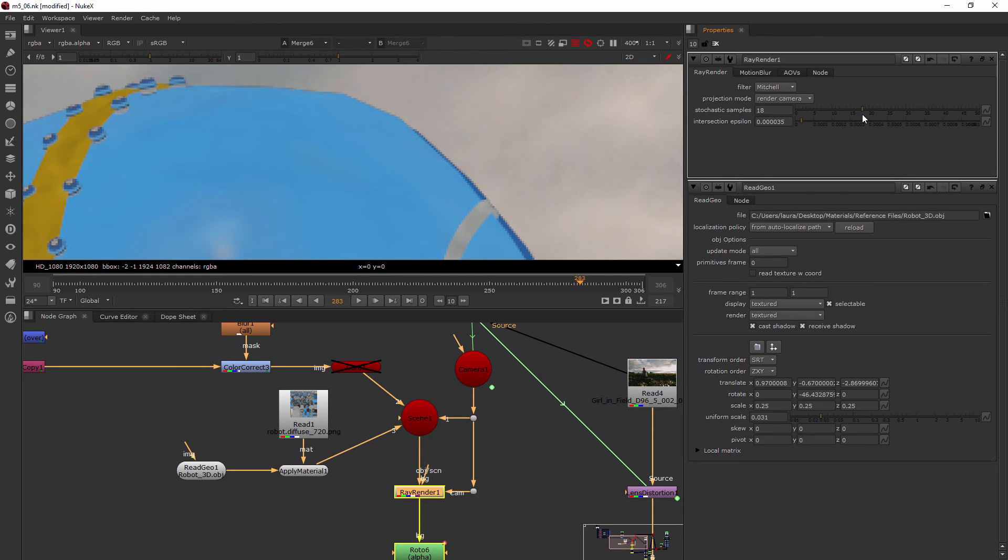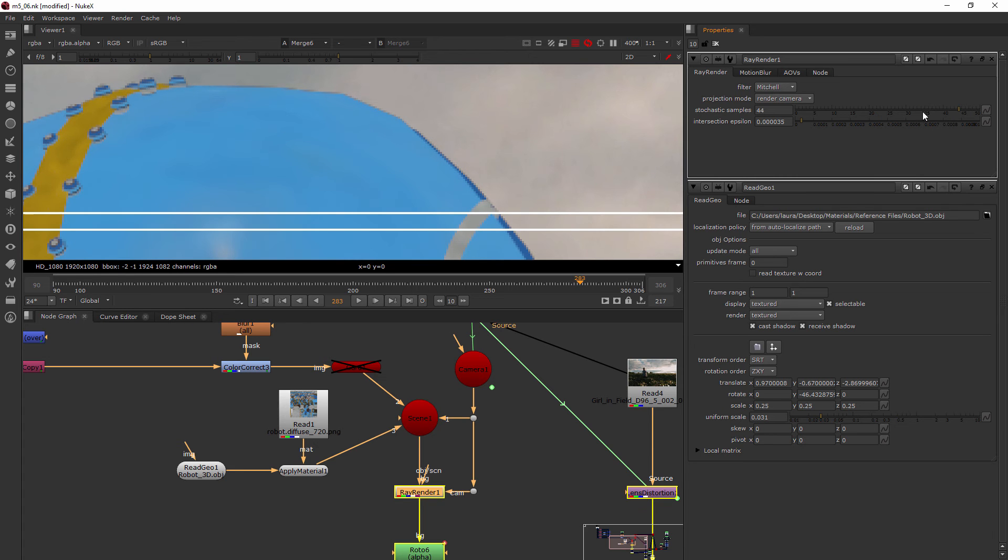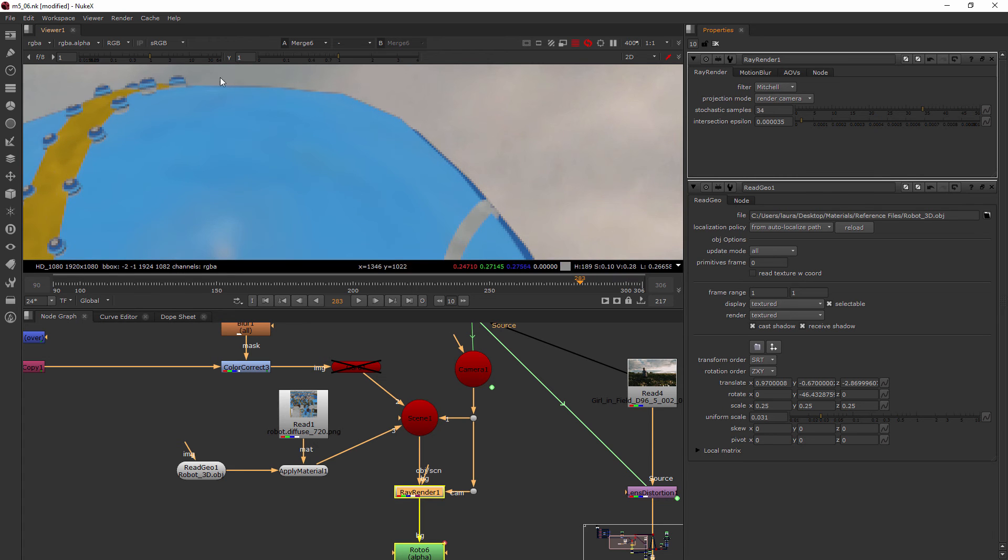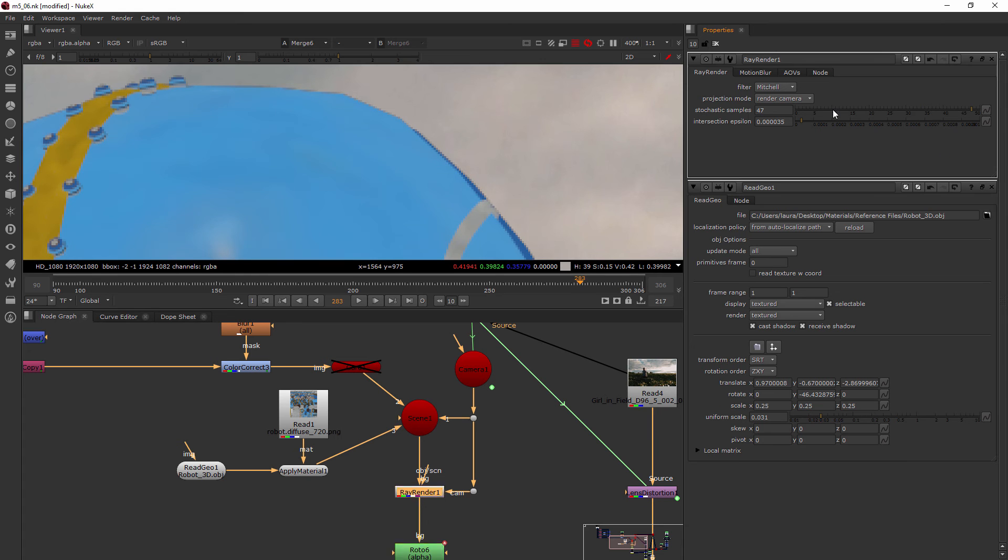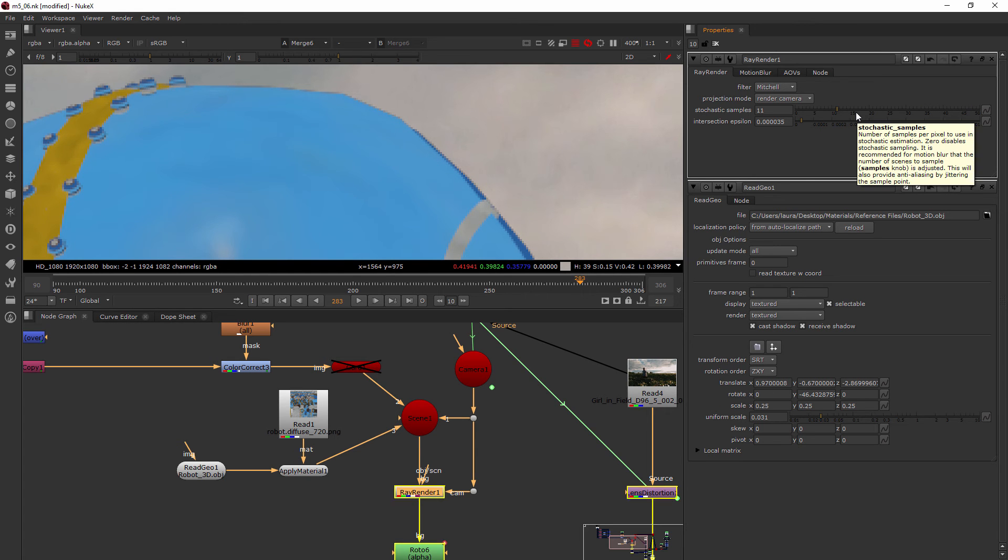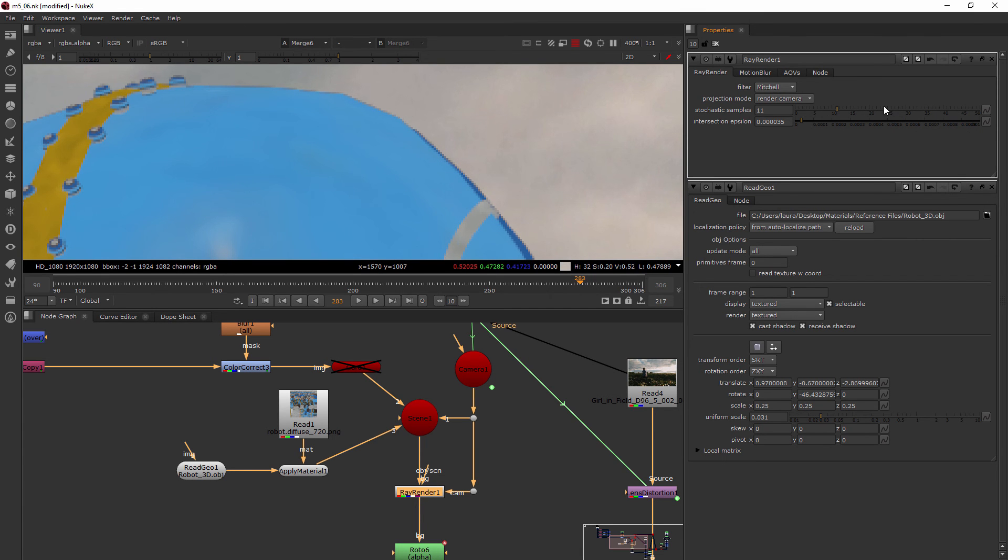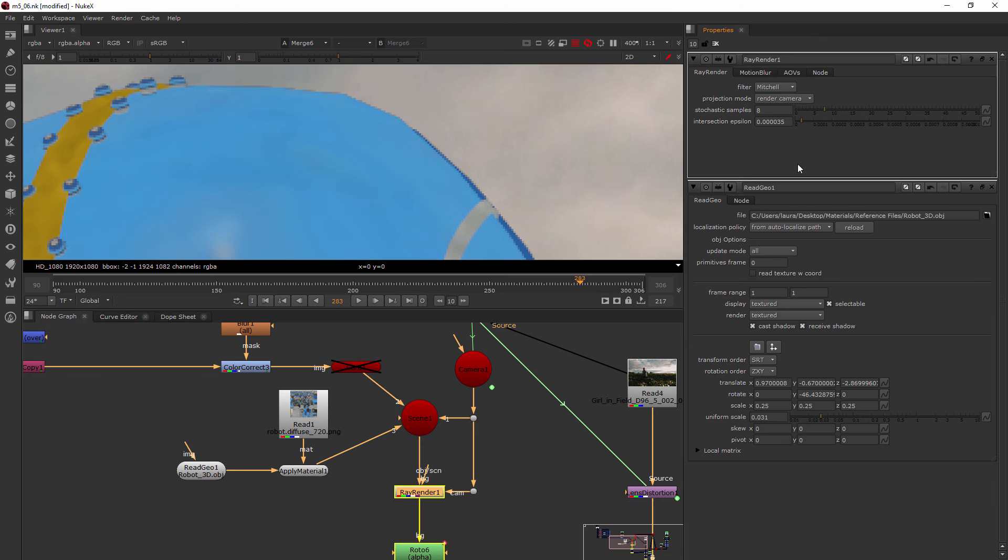The higher the number, you can see eventually there's no difference even being made by the amount that I'm bringing it up. The higher you bring it up, the longer it's going to take to render. It's a good idea to find a middle ground somewhere where you feel like you're getting enough smoothing along the edge, but you're not cranking it up as high as it could go, or it's just going to take forever to render out. Probably somewhere under 10 for this is a good idea.